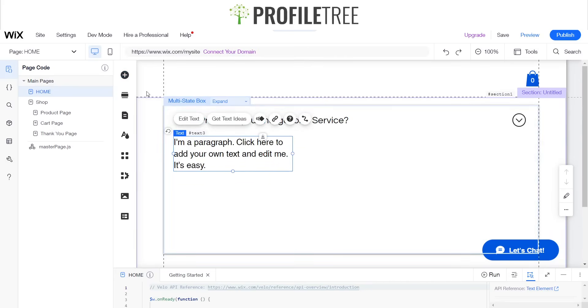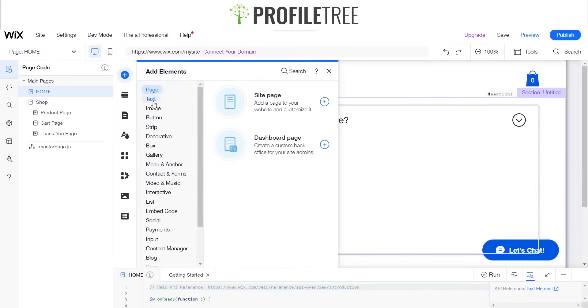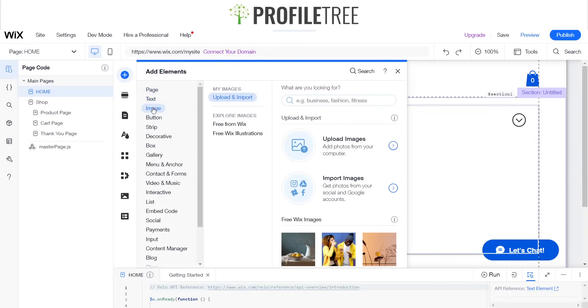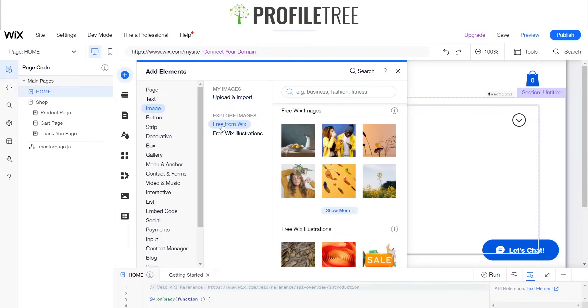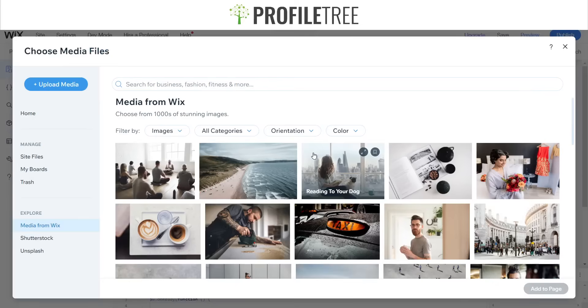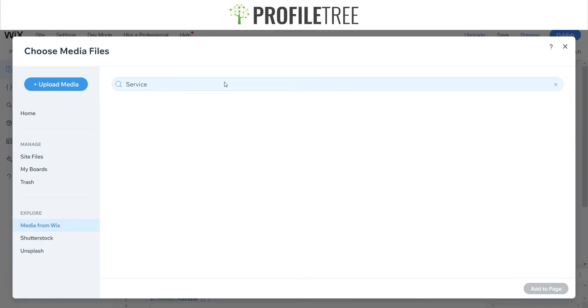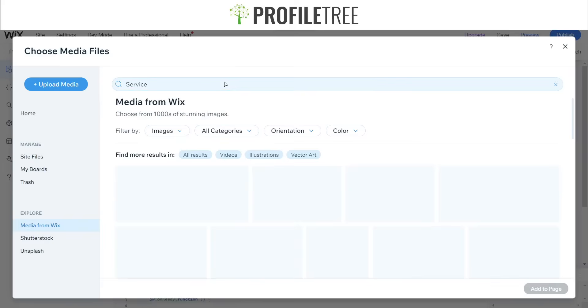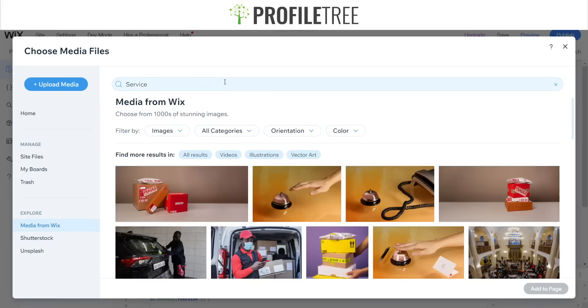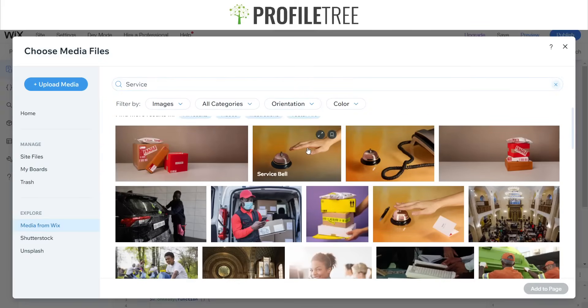Perfect. I'll even go ahead and maybe drag an image, so I'll just click on the free illustrations from Wix. We'll name it something to do with a service. Yep, that should do it. Add that to the page.